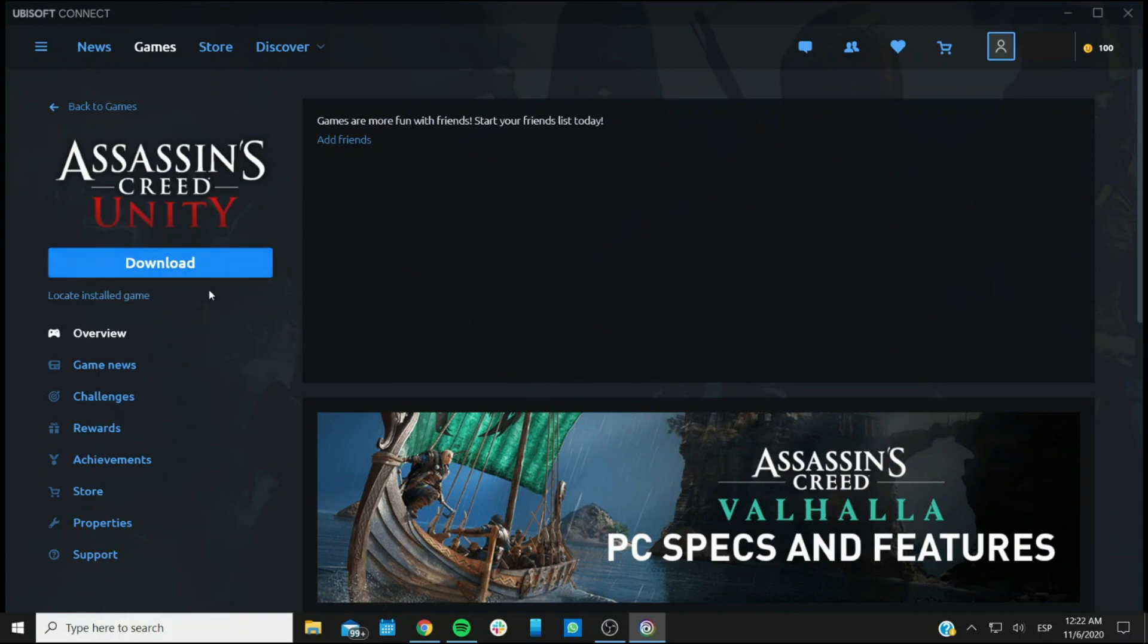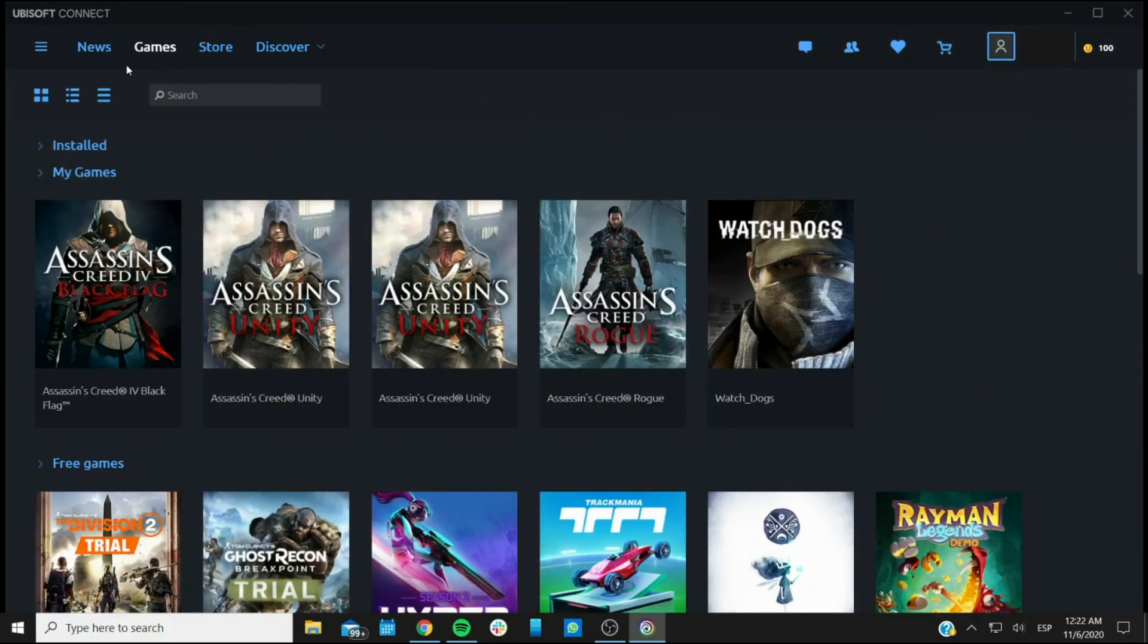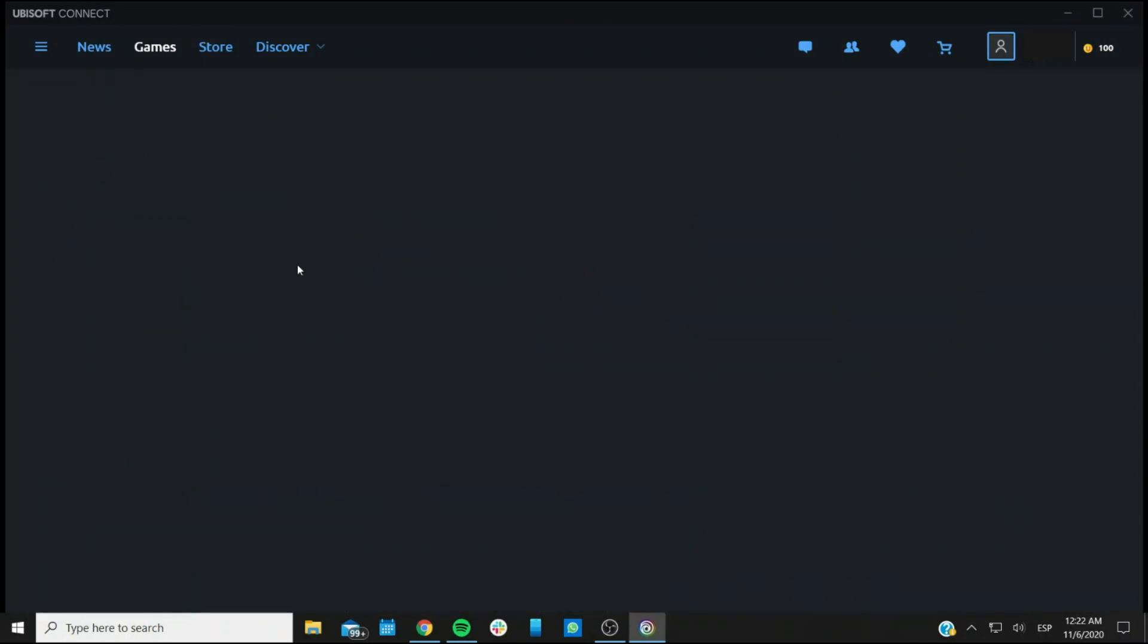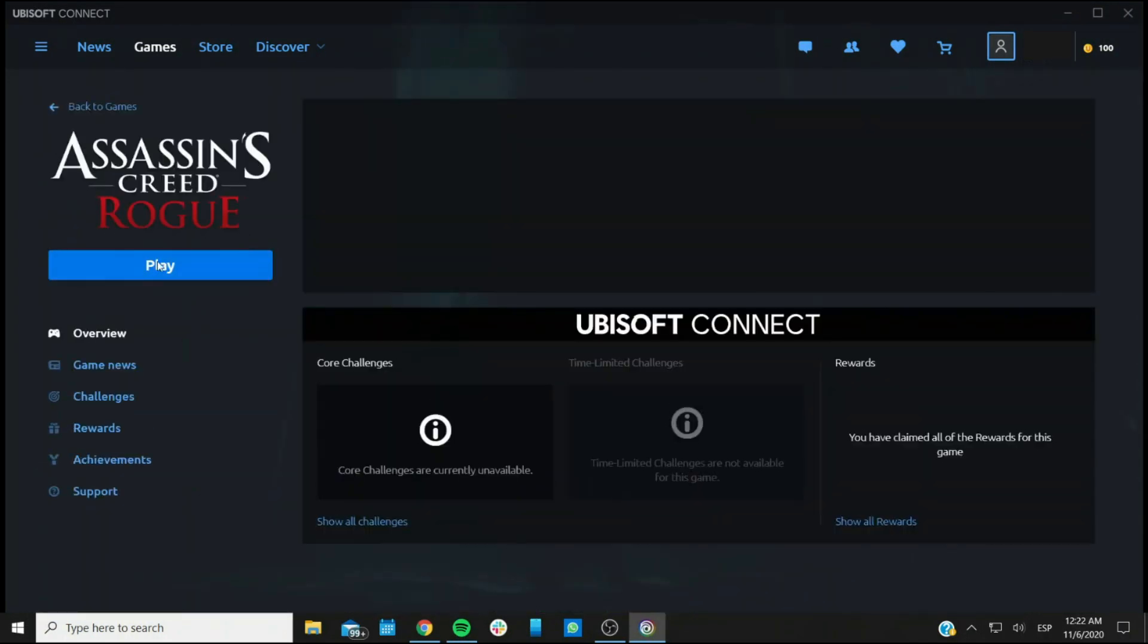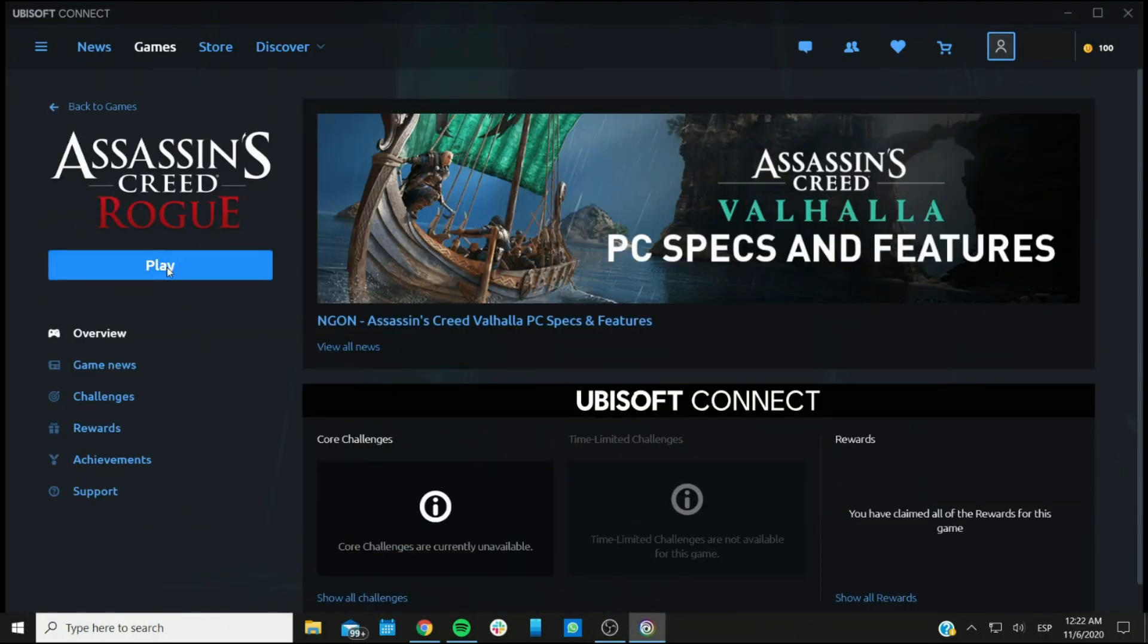And you will get the download process. And once it's downloaded, this Download button will change from Download to Play. And that's how you know it's done.